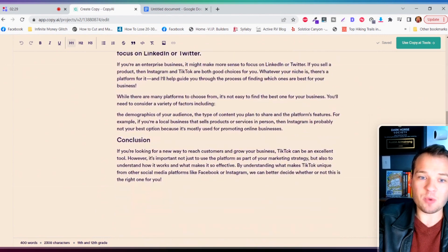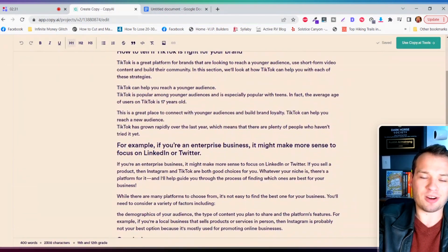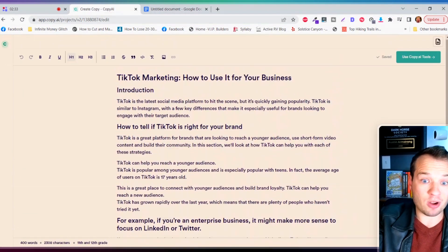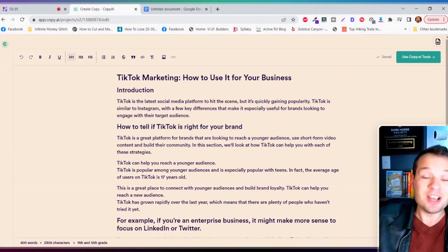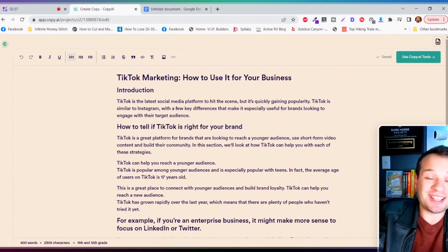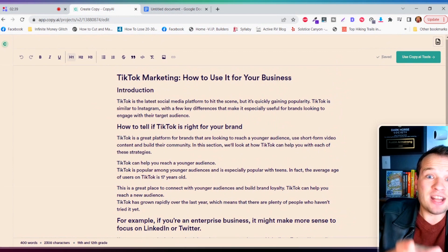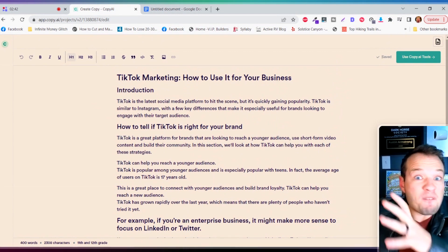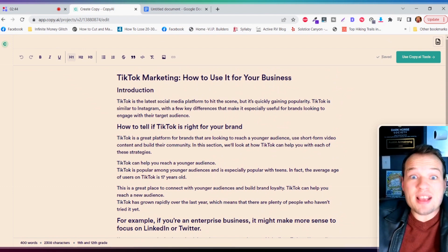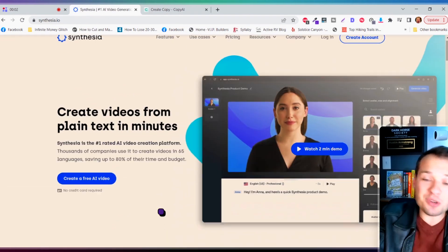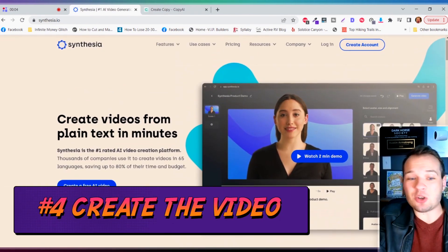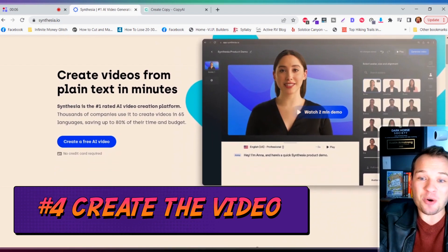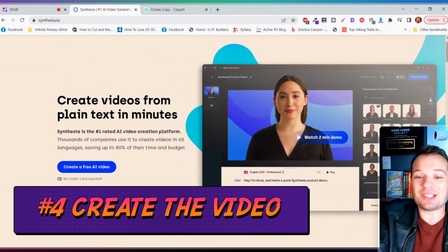Then I just need to click create blog post and we have our entire script here. Yes, you can use this to generate blog articles but that's not what we're doing. So let's actually take this script and use another AI tool with a fake human to create this video.